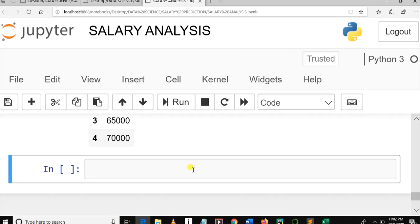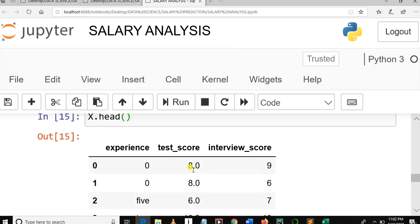Welcome to our YouTube channel. This is the salary prediction tutorial series in machine learning. This is our fourth video in the tutorial series. Just to remind you of what we covered in the previous tutorial — we learned how to make data selection by using the iloc function in pandas, which is a special function for indexing and selection.